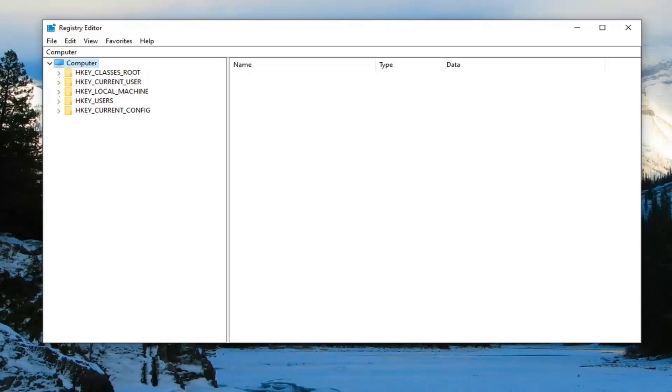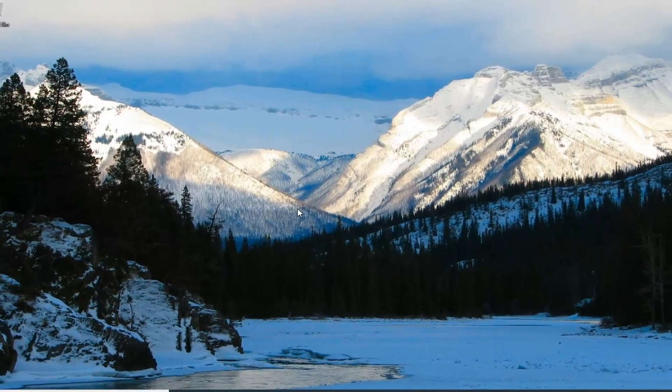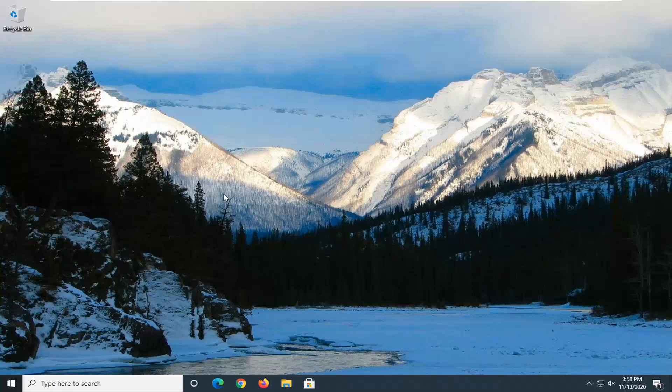You can also attempt to run the disk cleanup utility. But I believe this should resolve your problem. I'm not going to show the disk cleanup, but you can search for disk cleanup and run a scan on your computer. That should probably not be necessary though.